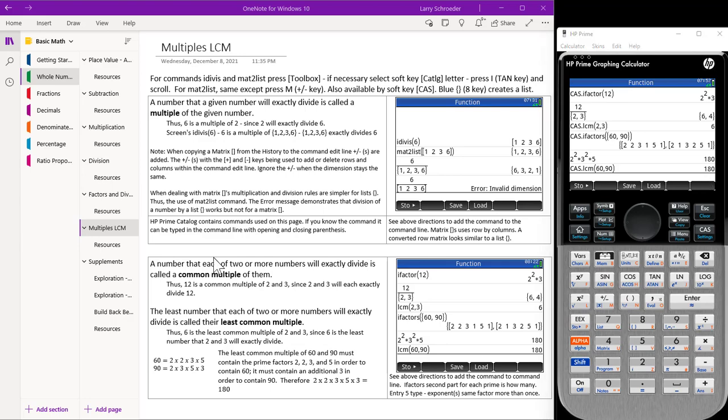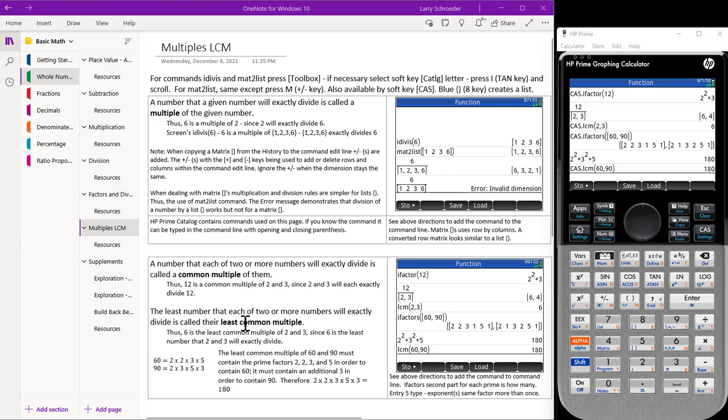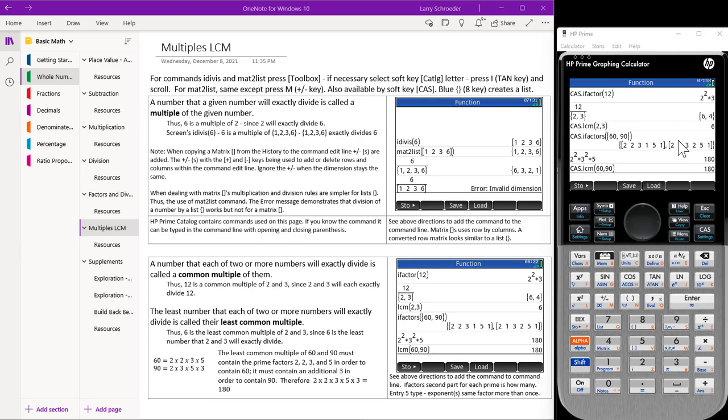We use our calculator screens to come up with these definitions. A number that each of 2 or more numbers will exactly divide is called a common multiple of them. The least number that each of 2 or more numbers will exactly divide is called their least common multiple. So these are the two different things that we have demonstrated with our calculator screen. This concludes Arithmetic Fundamentals Whole Numbers Part 2. Thank you.